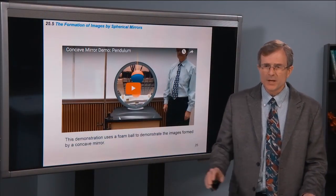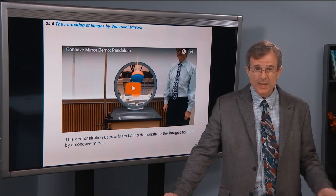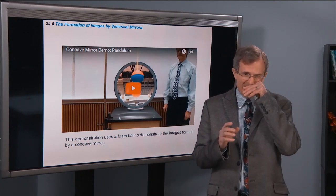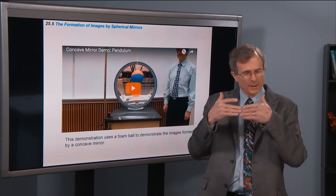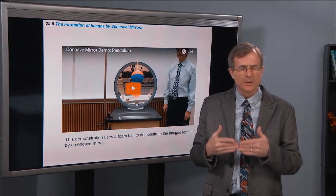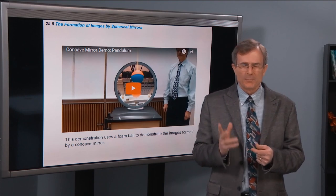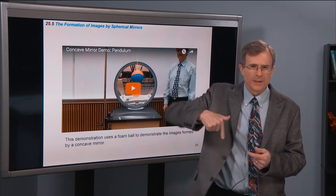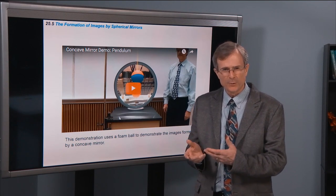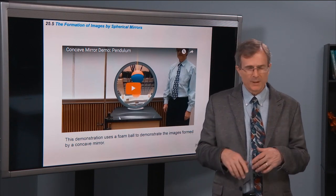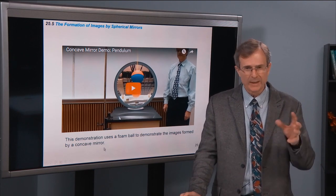One small correction: we'll talk about the magnification. When I was standing at the center of curvature, I said the magnification was 1 — it's actually negative 1, because the image was inverted, and that minus sign gives you the information about inversion. But either way, the absolute value was 1, because it was not magnified.